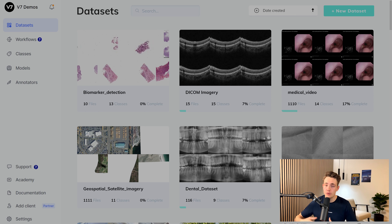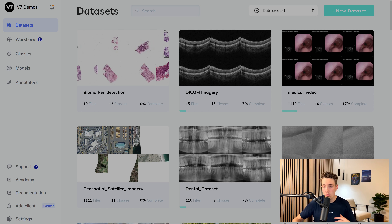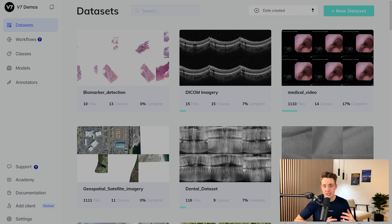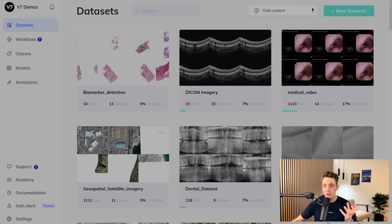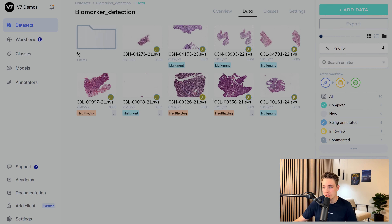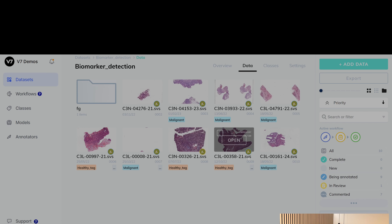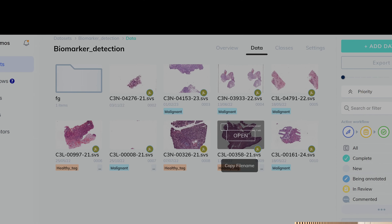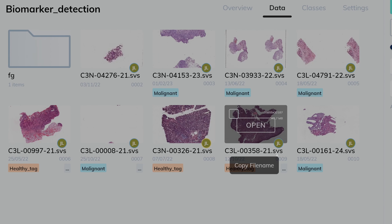I've jumped straight into V7 and I'm going to show you how we can auto-annotate our whole slide imaging. We're going to use this for doing detection of different cells, like cancer cells and cells in general. Here we have the different datasets. I'll go into the B-Market datasets to start with, and we can see we have these SVS files, which is basically what V7 uses for loading in our WSI files.